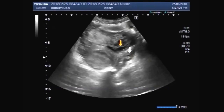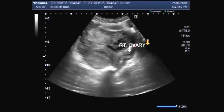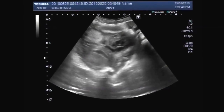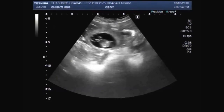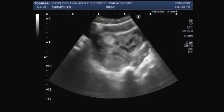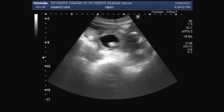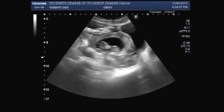This is the right ovary. You can see the left ovary having an active, alive fetus.